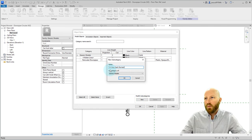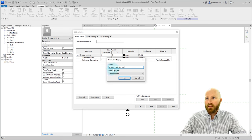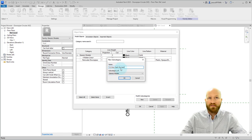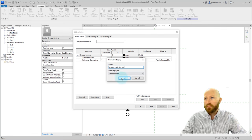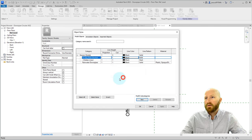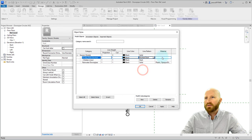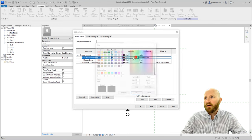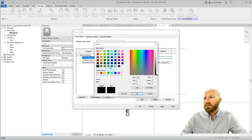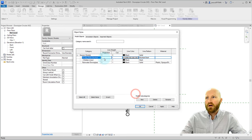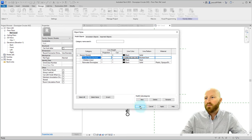So we're going to stay in model objects, we're going to click on subcategories. Now the naming convention that I went with is the line weight, the color, the pattern, and a descriptor of the pattern. Click OK. I'm going to change the pattern to our shortest dash, and we're going to change this color to a gray. Actually, let's make it a light gray. Click OK. Line weight stays as one, and we're good.